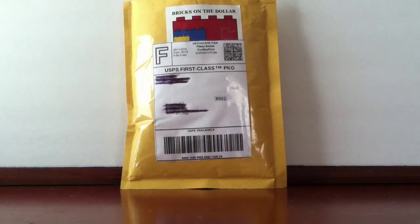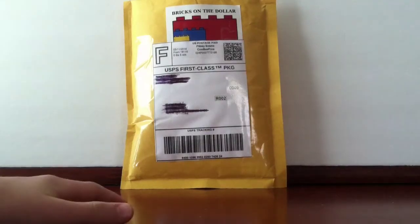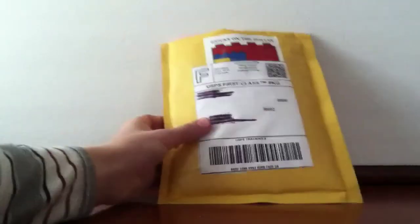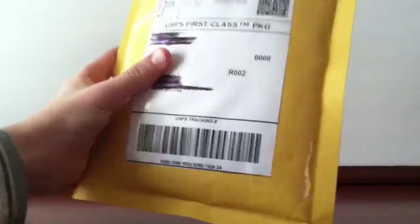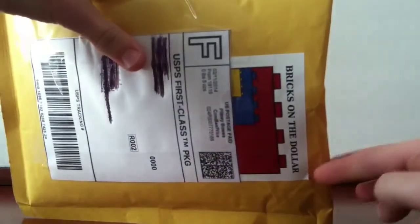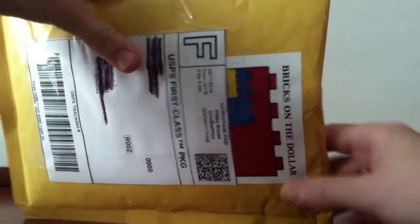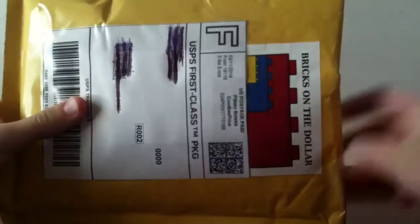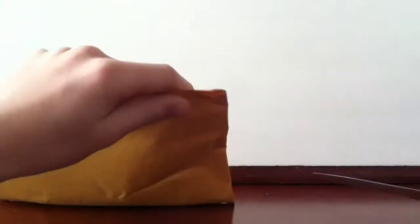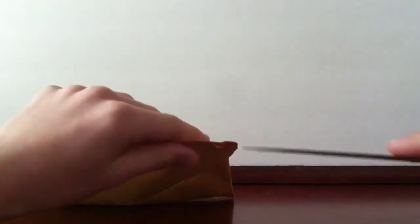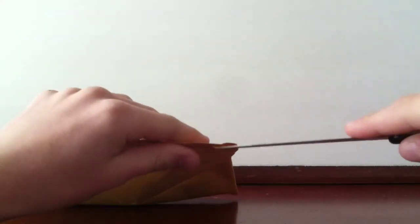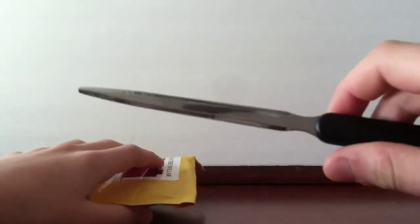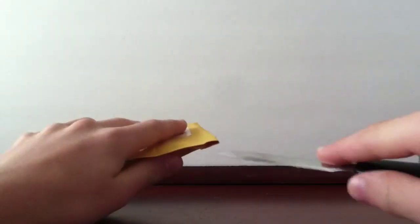What's up guys, got another haul from Bricks on the Dollar, another small BrickLink order. You can tell when you got an order from him because he puts his big sticker on there. Going to open this up, another $25 order, something like that. Use a letter opener when opening an order.